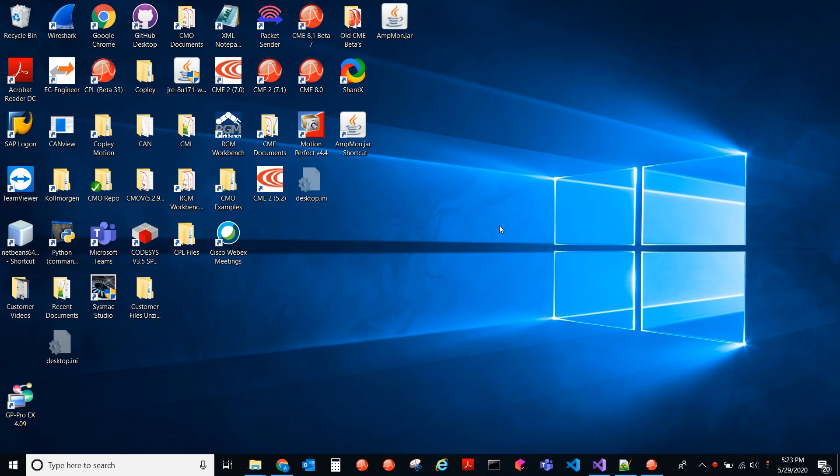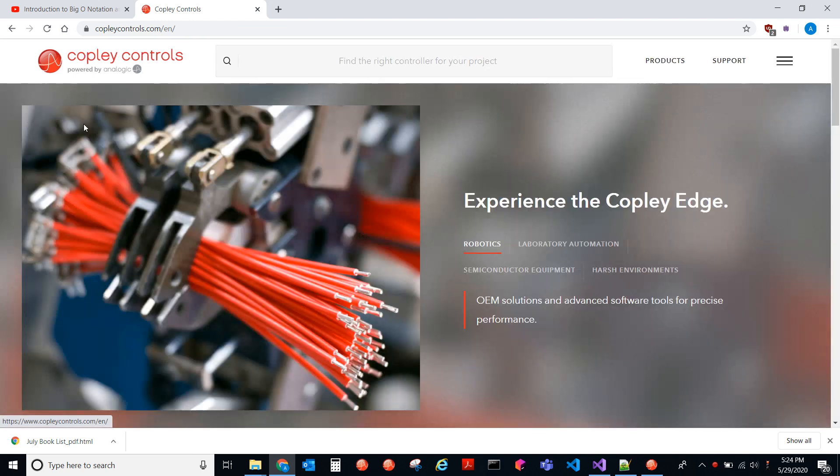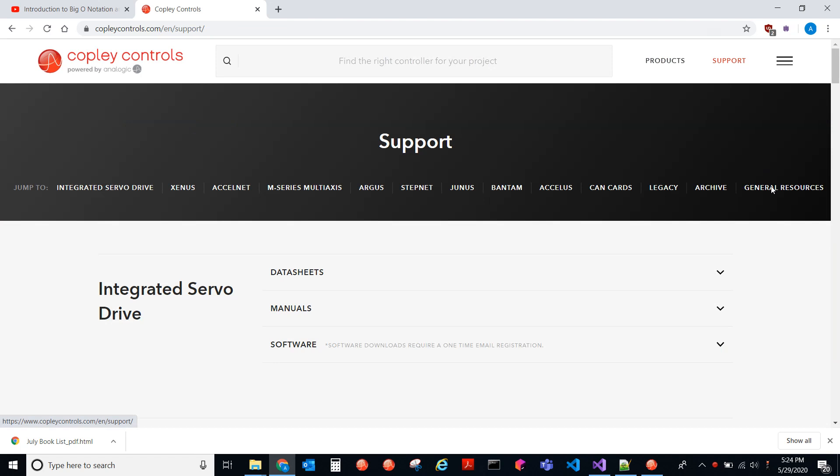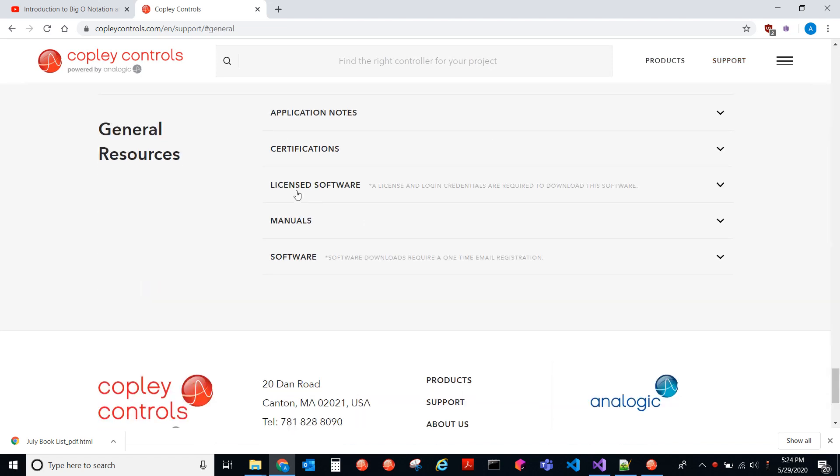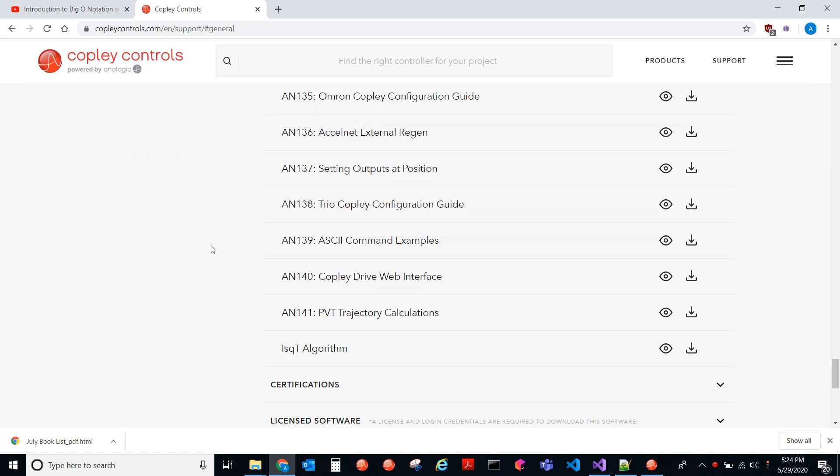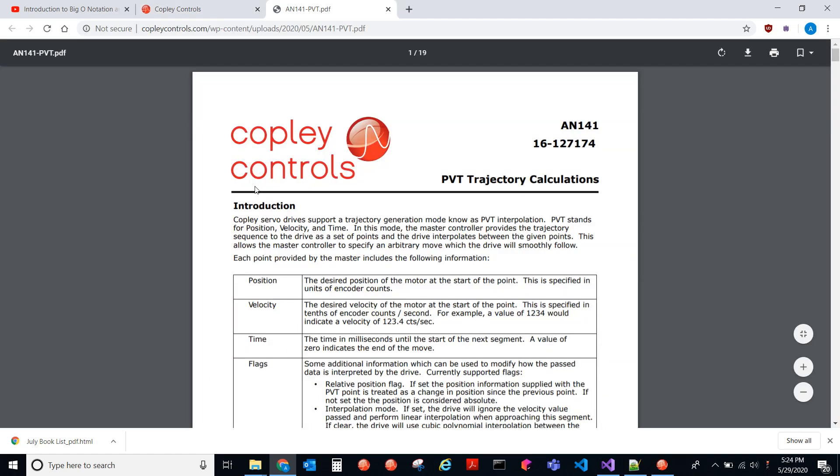I'm also going to be talking about a constant acceleration algorithm. So for a nice description of PVT, let's go to copleycontrols.com. Go to support, general resources, app notes, we go down to 141.